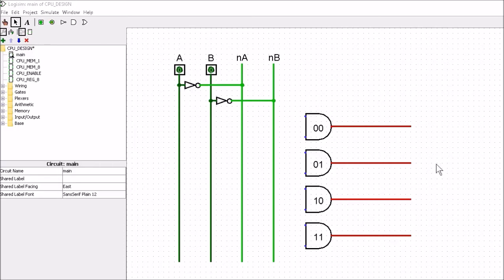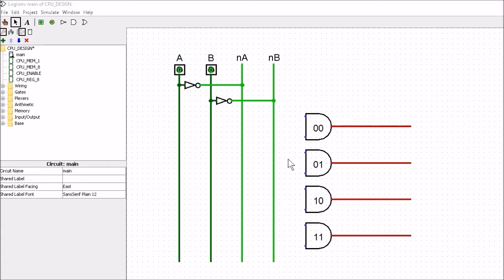What we have here is the start of a 2x4 decoder. I've got an input A and an input B with wires placed down. I've also created a 0A and 0B by putting these through an inverter. So when A and B are 0 and 0, the 0A and 0B are going to be 1 and 1. What I want to do is turn the output on these AND gates high depending on what the input is. I have to connect these four AND gates up to create a 2x4 decoder.